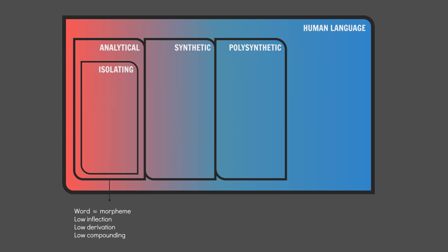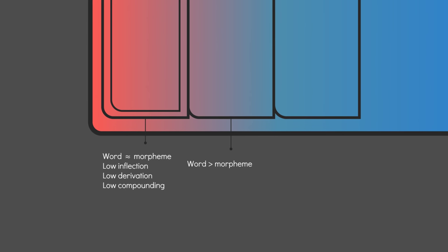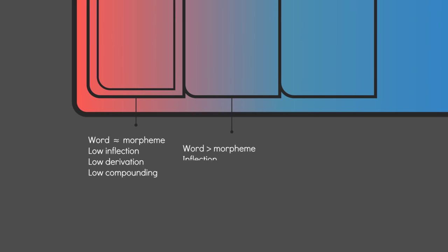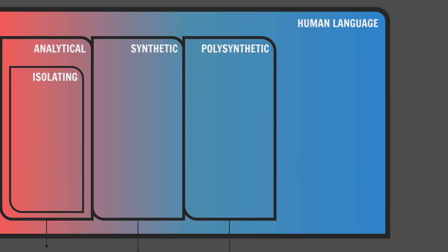Languages in which words tend to consist of more than one morpheme are called synthetic. These languages tend to have plenty of inflection, derivation, and compounding. Extremely synthetic languages in which words consist of many, many morphemes are called polysynthetic languages.